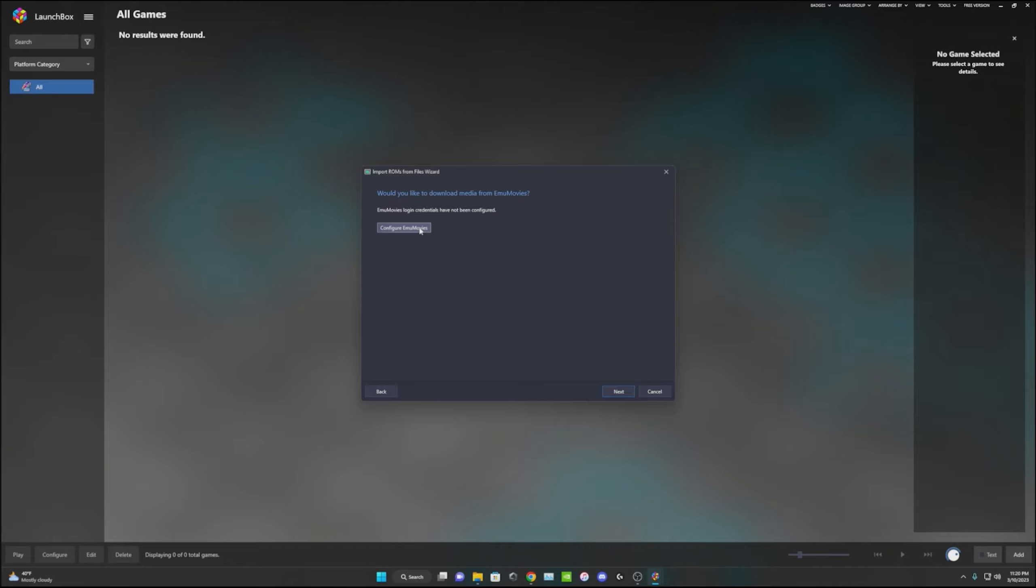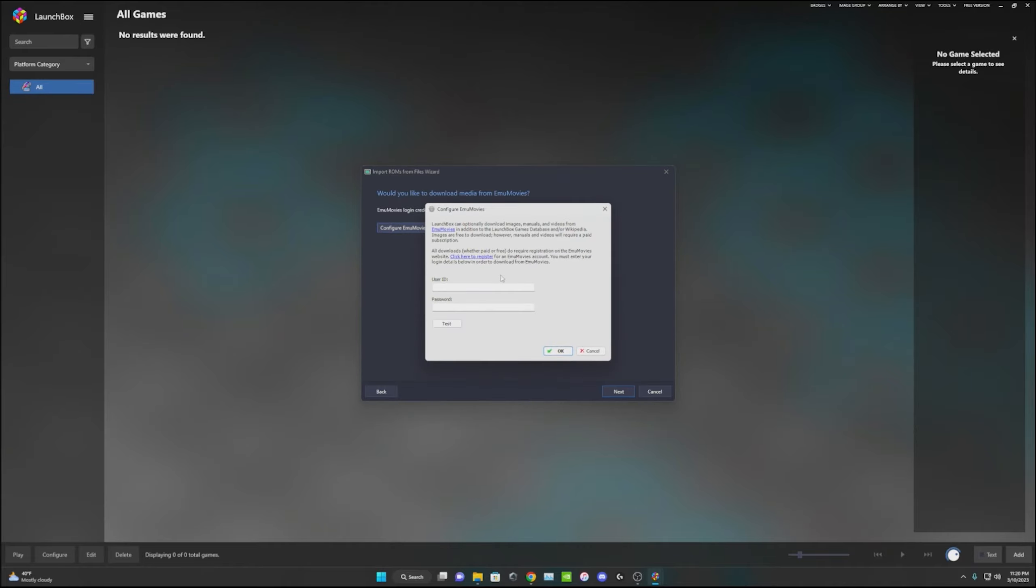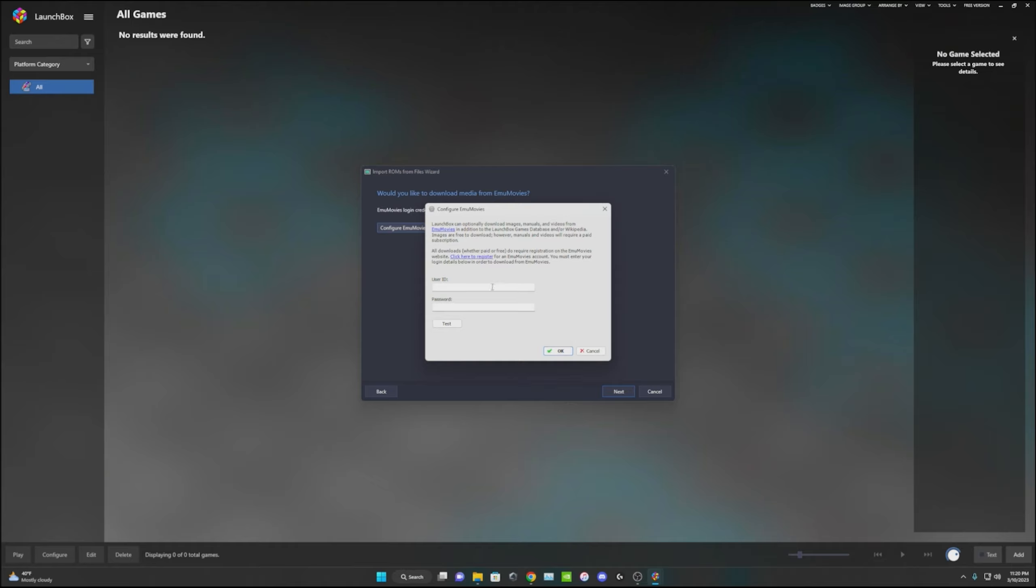I just copy the files. Next, next. That's just the boxes. Then you'll have to create an EmuMovies login. You'll click configure and then you'll create a register if you haven't, or you sign in if you already have an account.